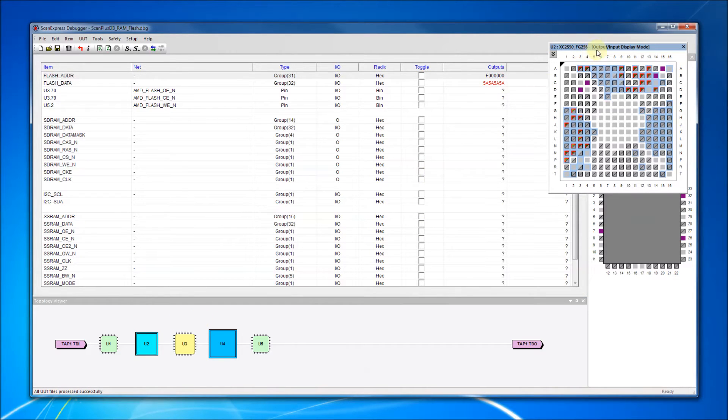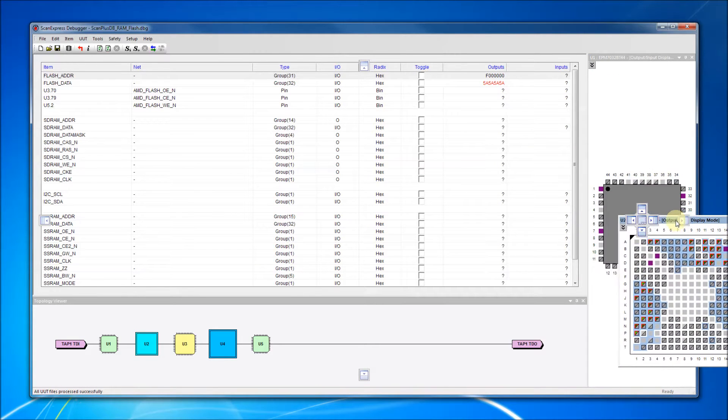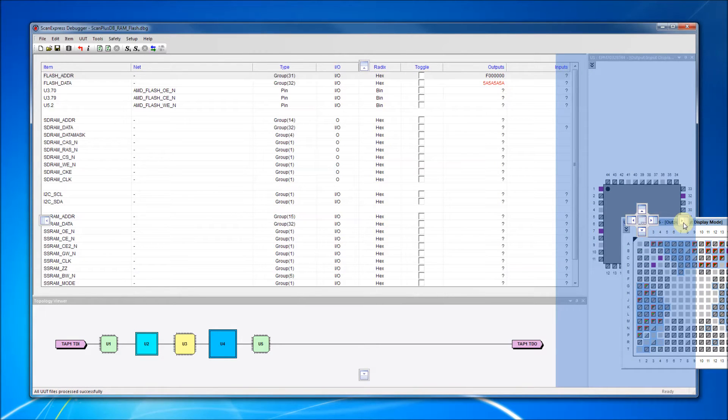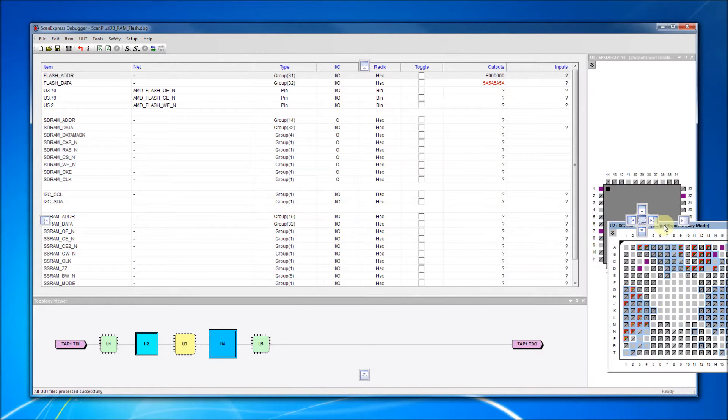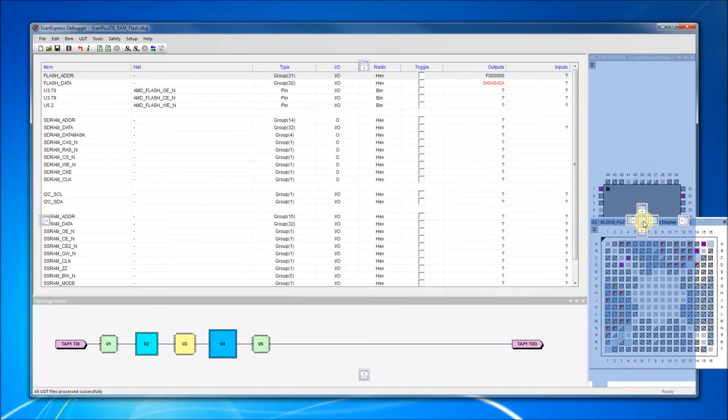If a component display window is already open, we can choose to dock our next window to the overall window, to the sub-window, or we can even add a tab to the existing component display window by dropping the display window on the middle icon.